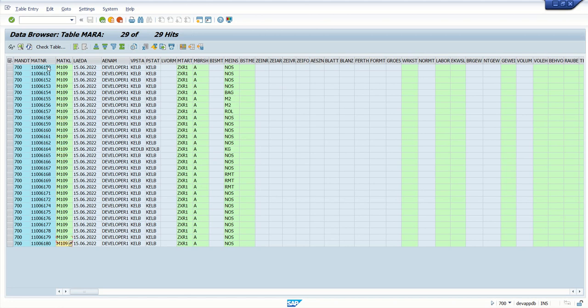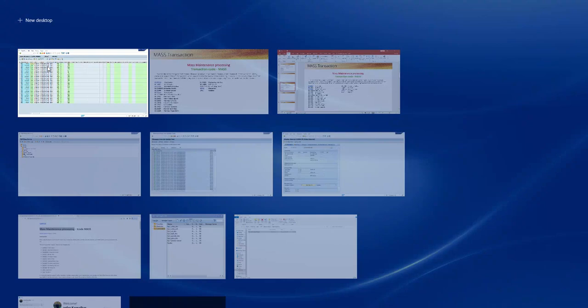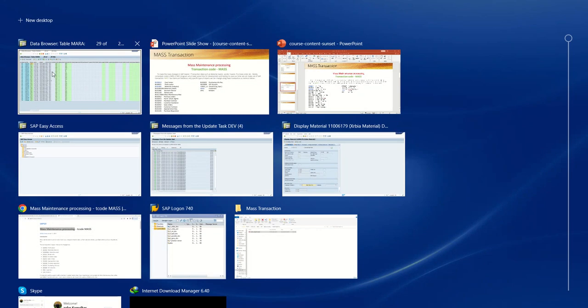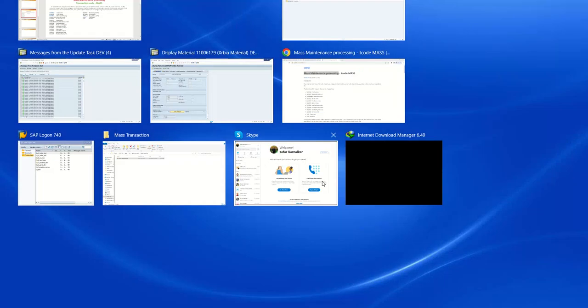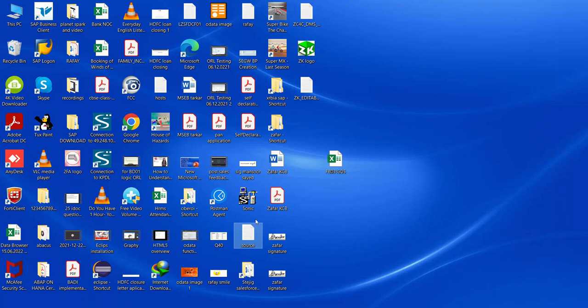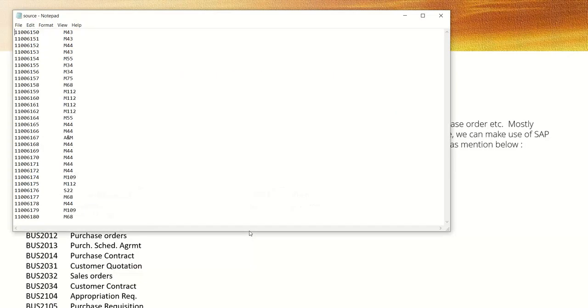So in this case, first we have to make a text file or Excel file with the material ID and the required material group. As I have created one text file here, you can see I have material ID and different material groups.